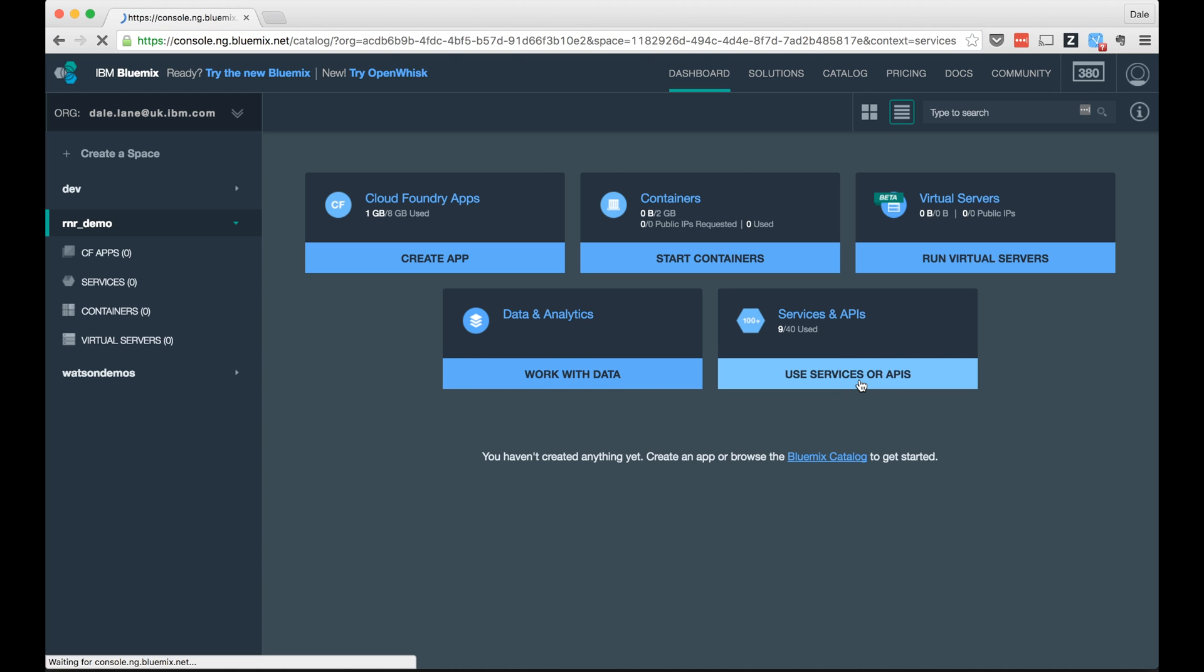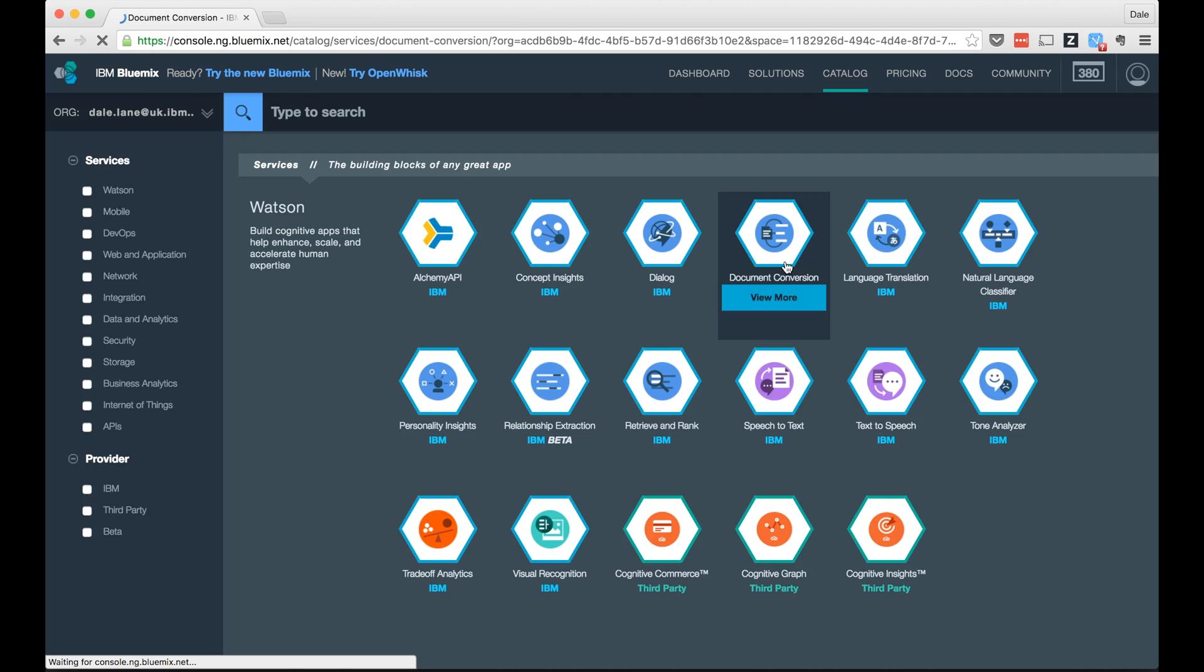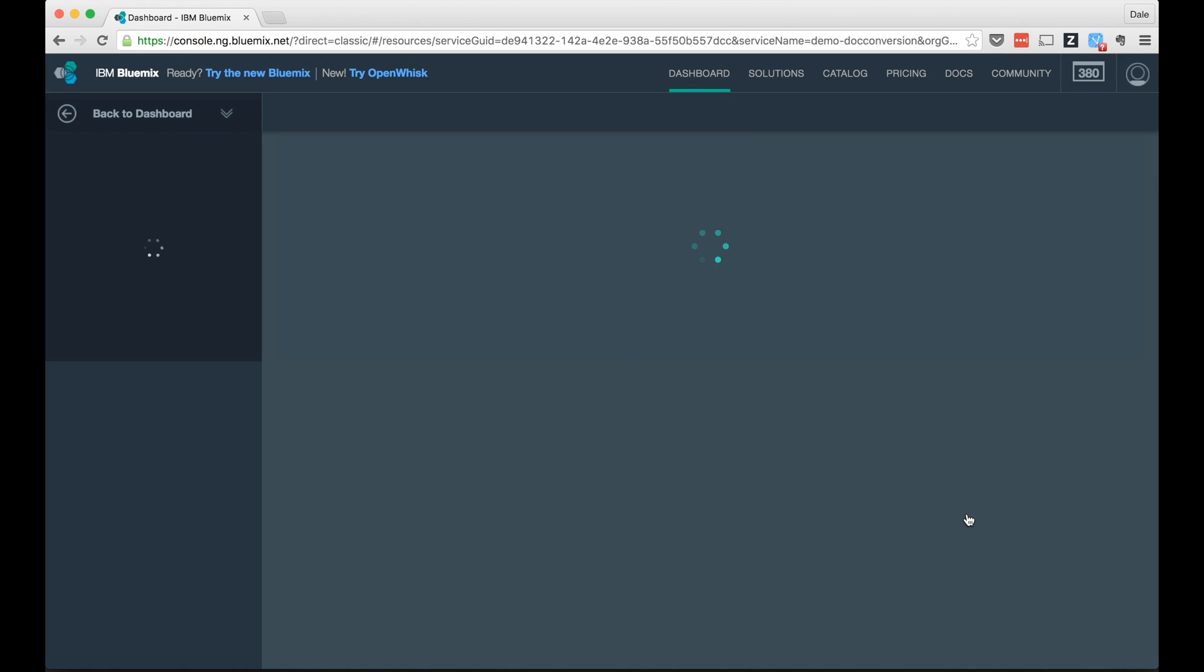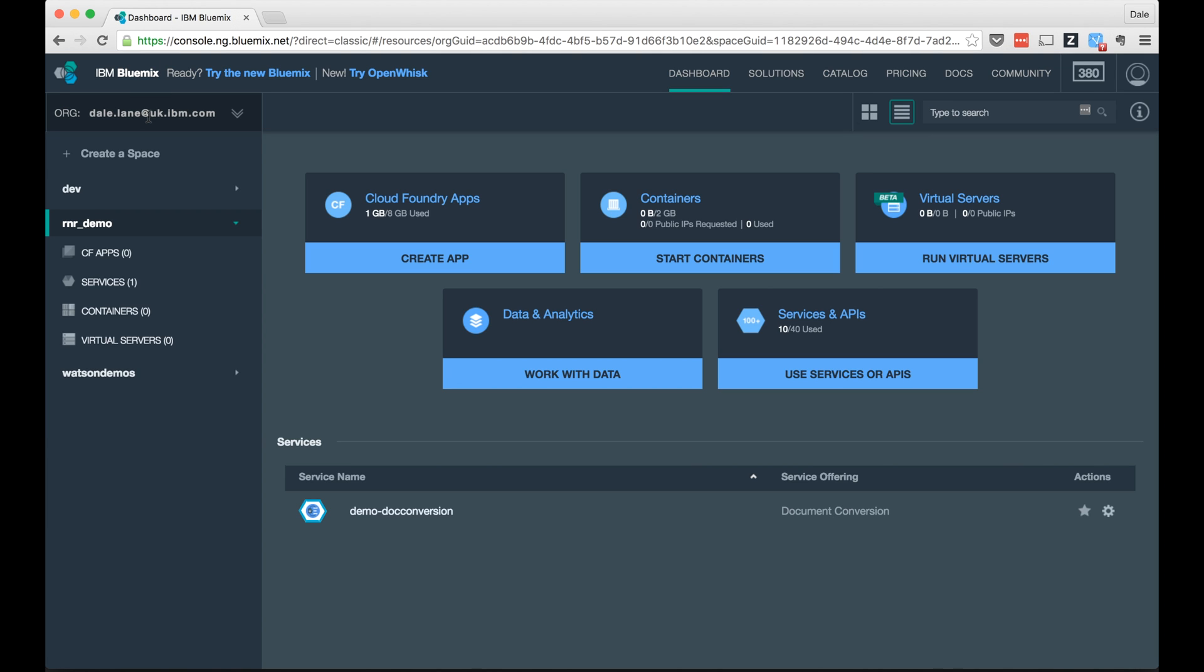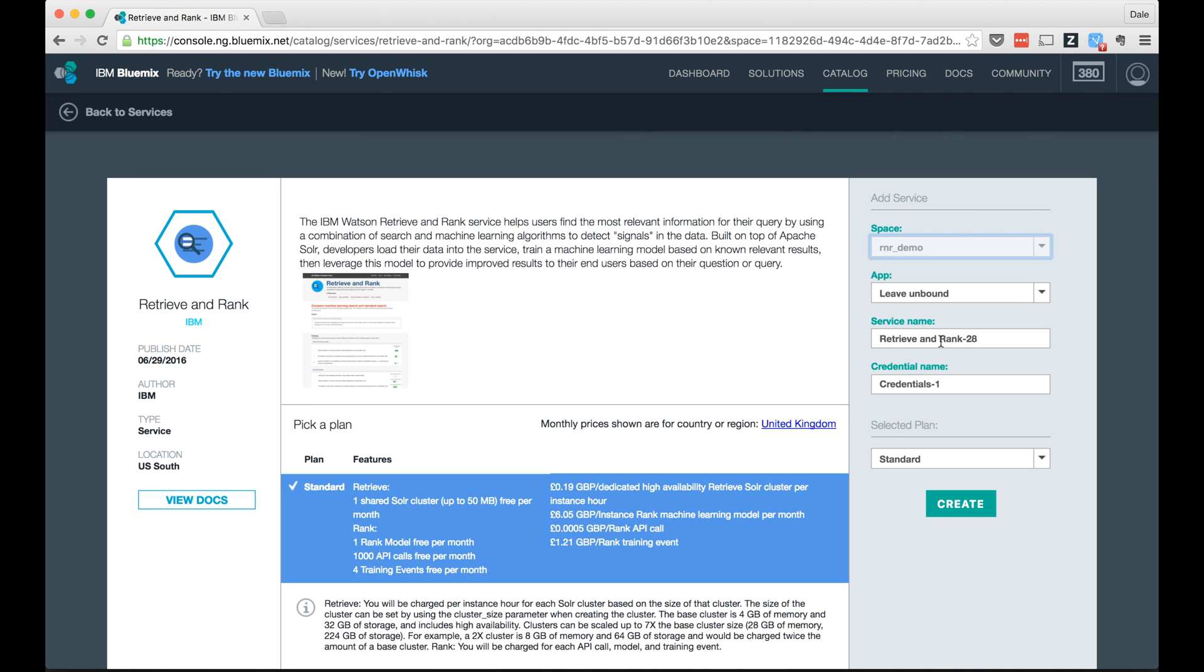So let's start with that last step, creating the Bluemix services you'll need. Through the Bluemix dashboard, I'll create a Document Conversion service, which for this video I'll call Demo.Conversion, and I'll create a Retrieve and Rank service, which I'll call Demo.RetrieveAndRank.